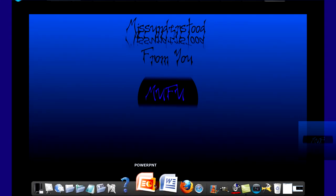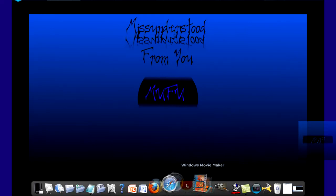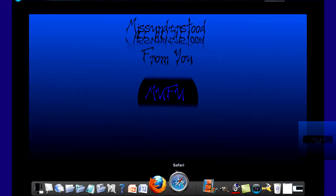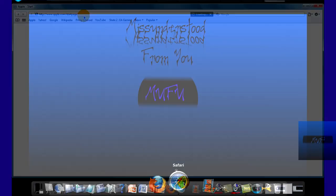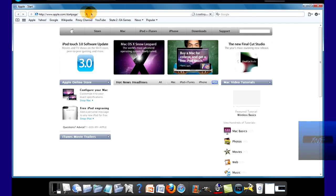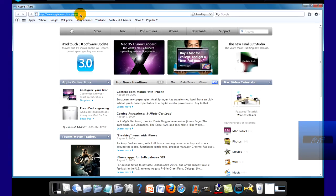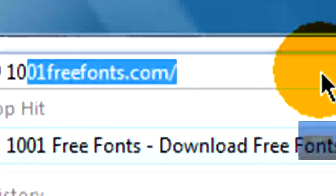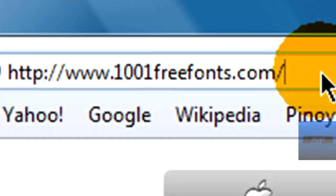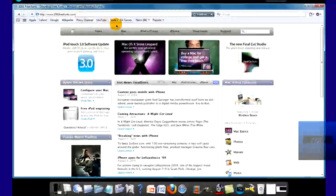Even for Microsoft Word or PowerPoint. So what you want to do is open up your internet browser, today I'm going to use Safari, and go to thousandandonefonts.com, thousandandonefreefonts.com.